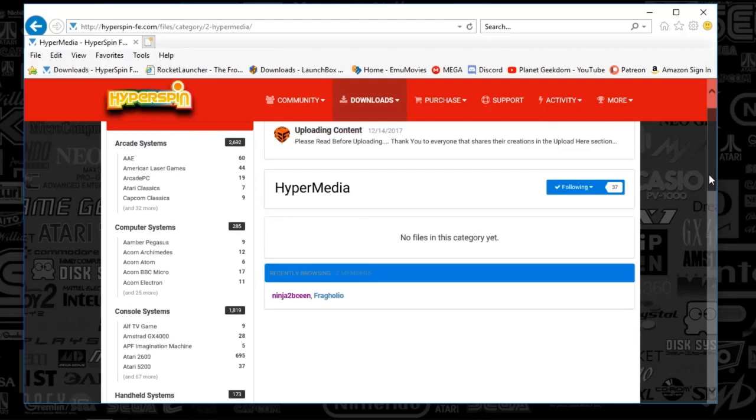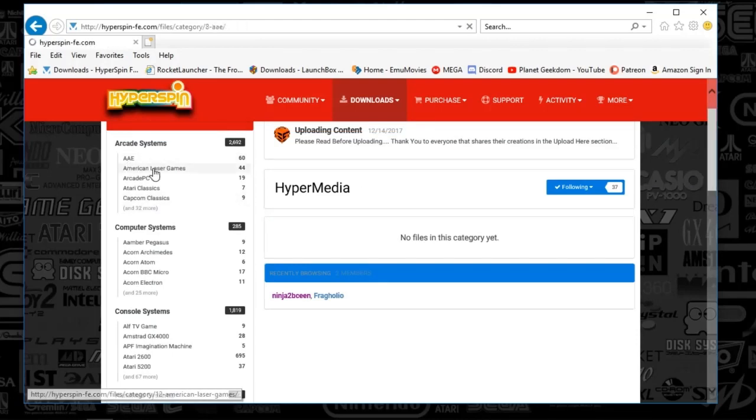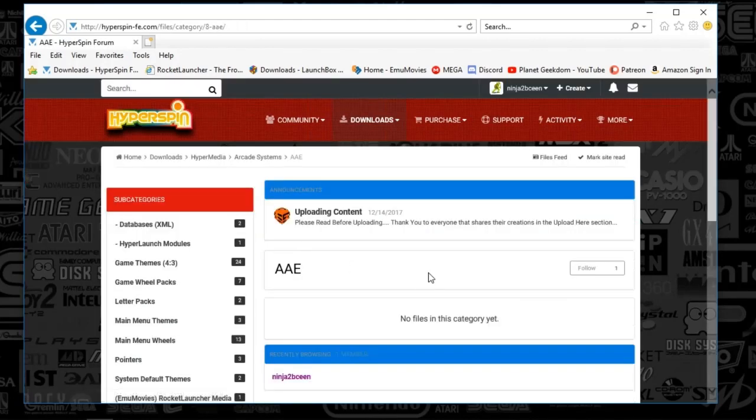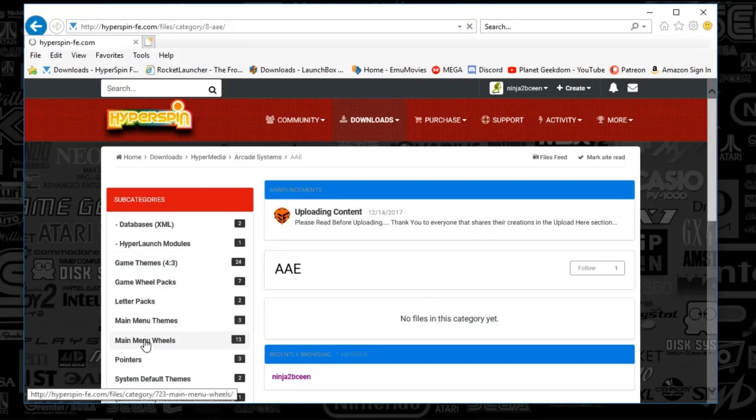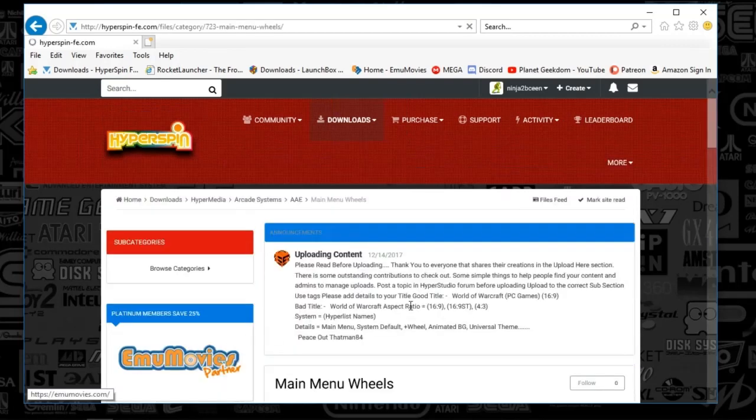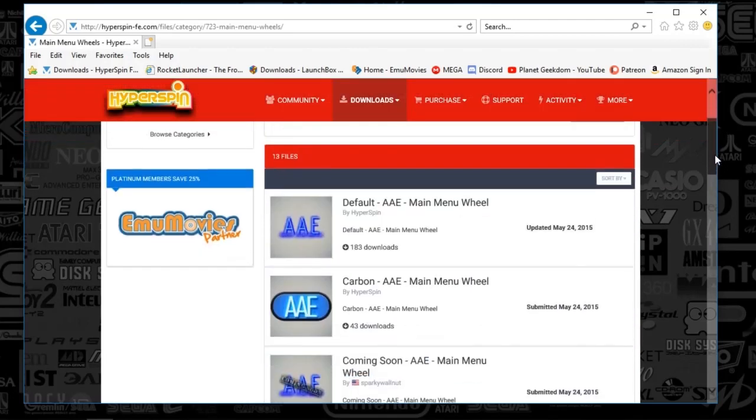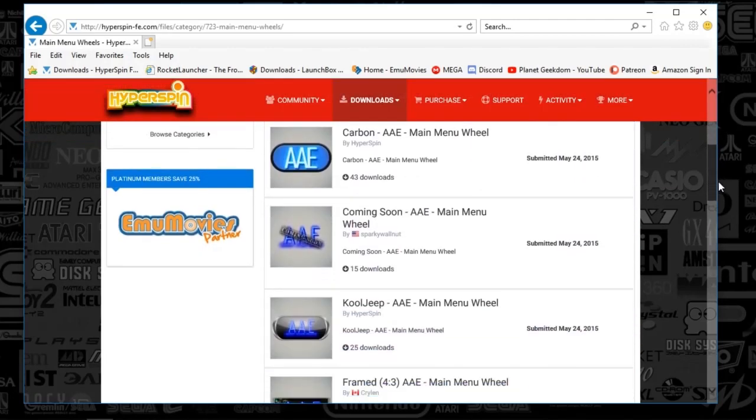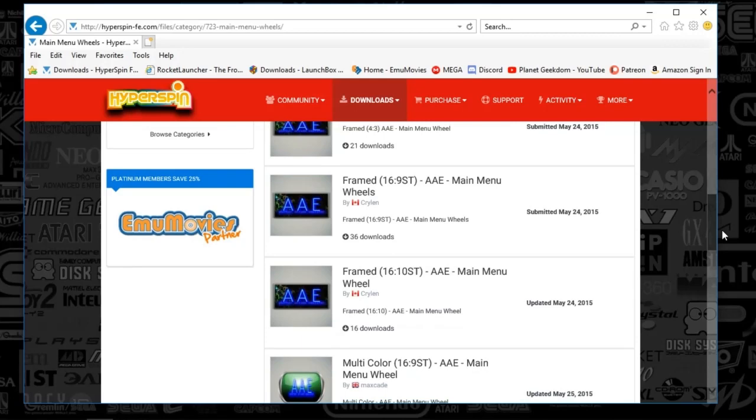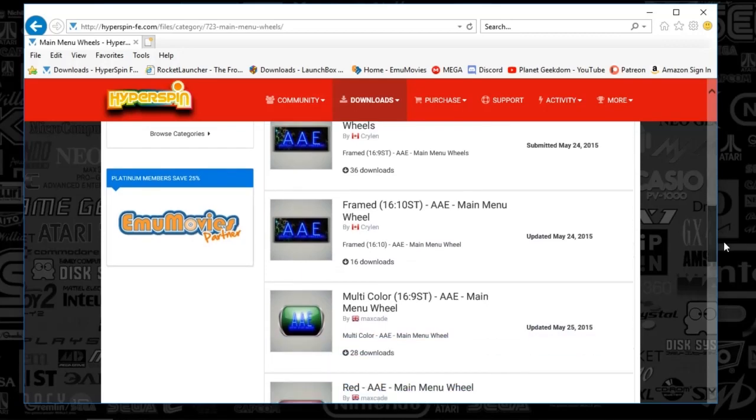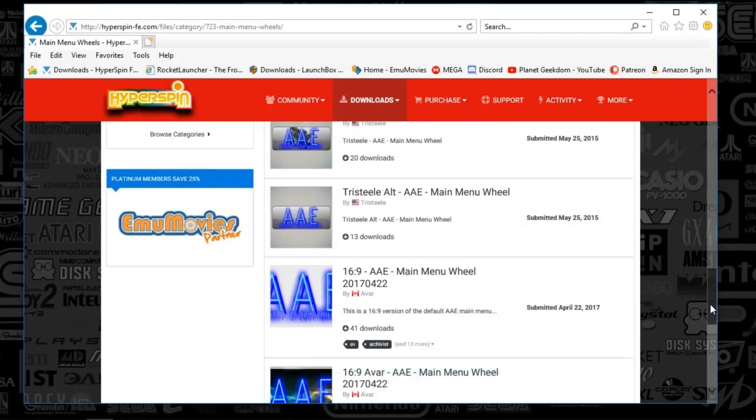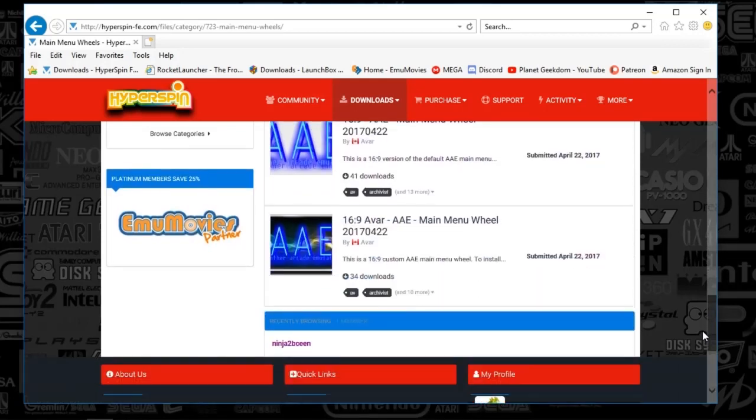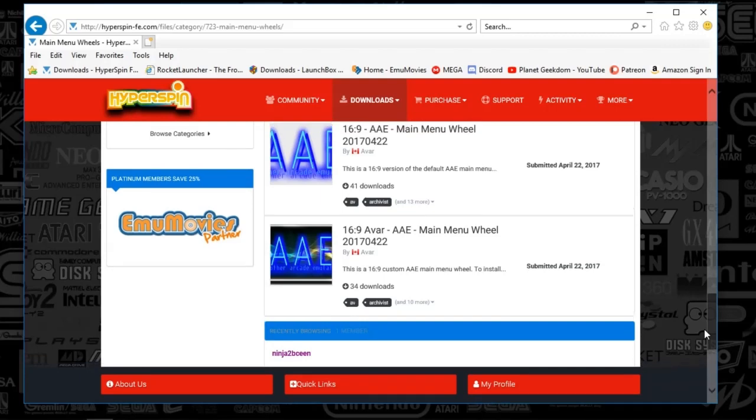We'll go to AAE and see what we've got here. So you're going to find the main menu wheels here. What you'll find are a host of various different uploads. Some already include a border. I have not personally uploaded my set. I will be doing that on the FTP on emumovies.